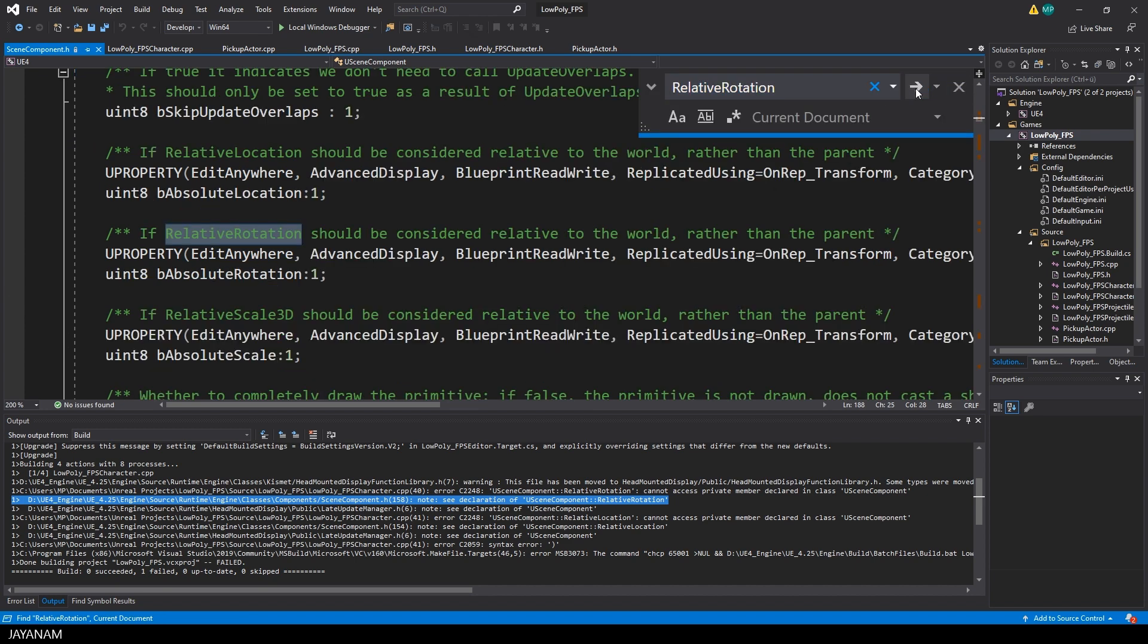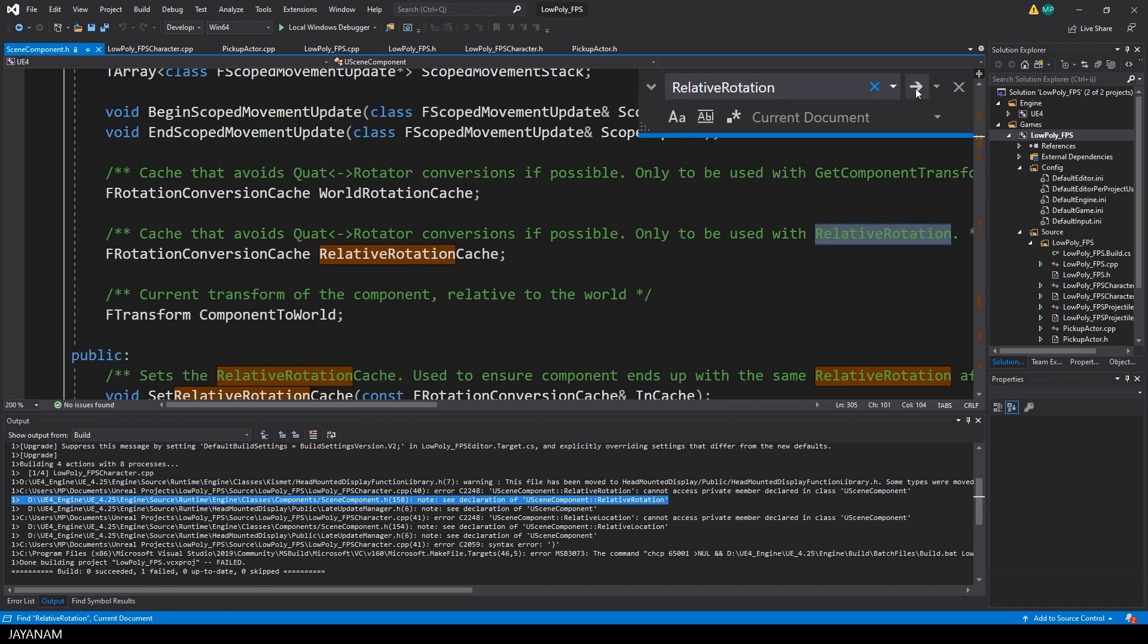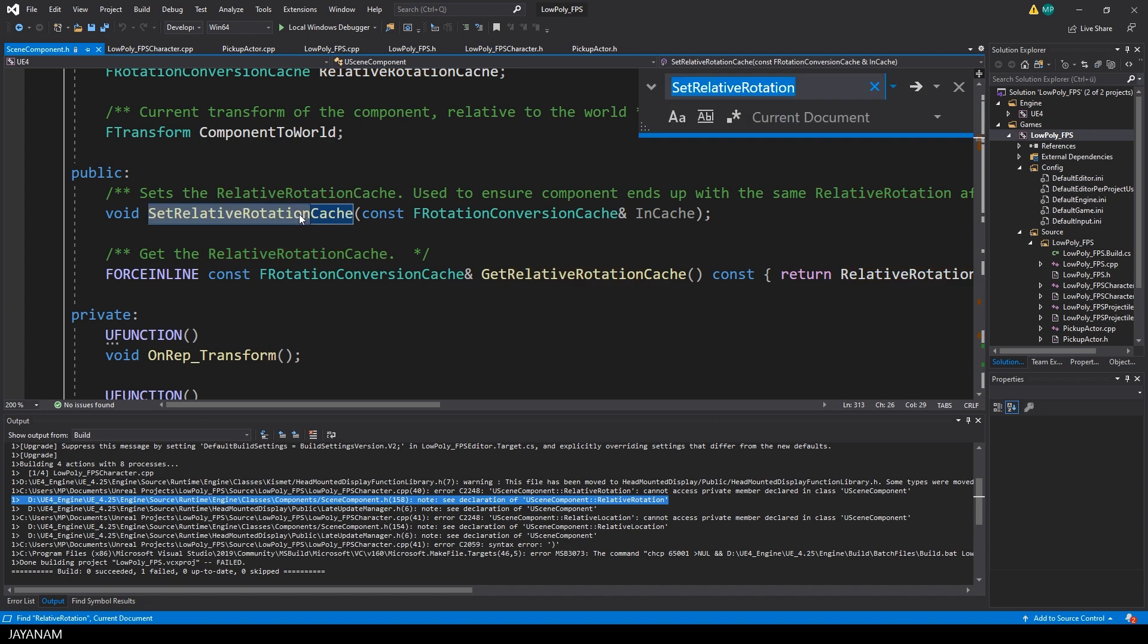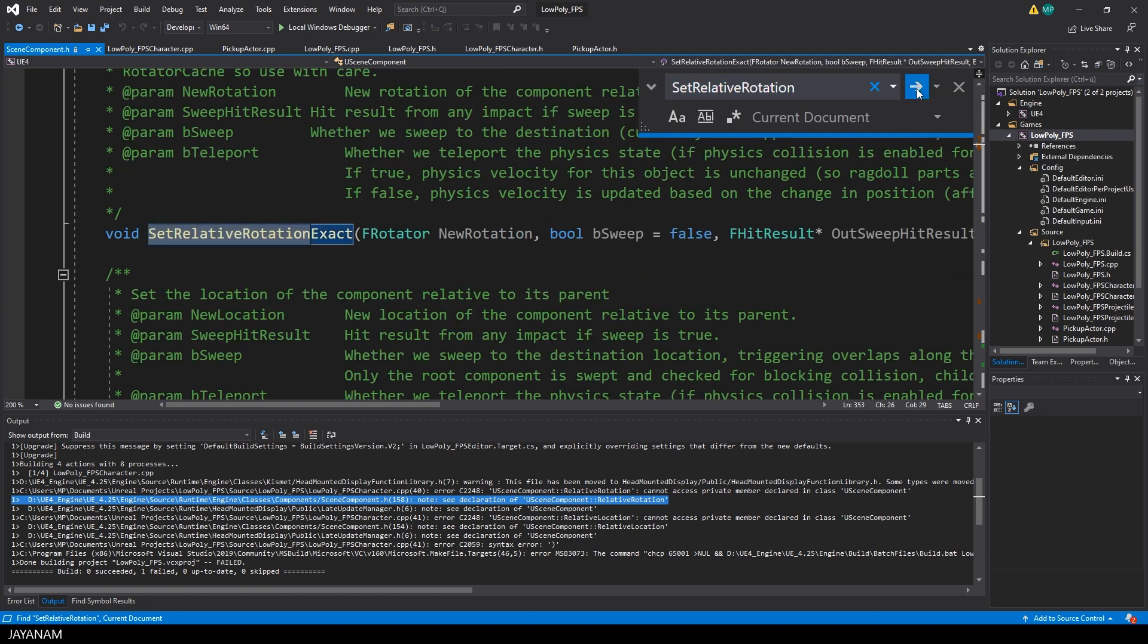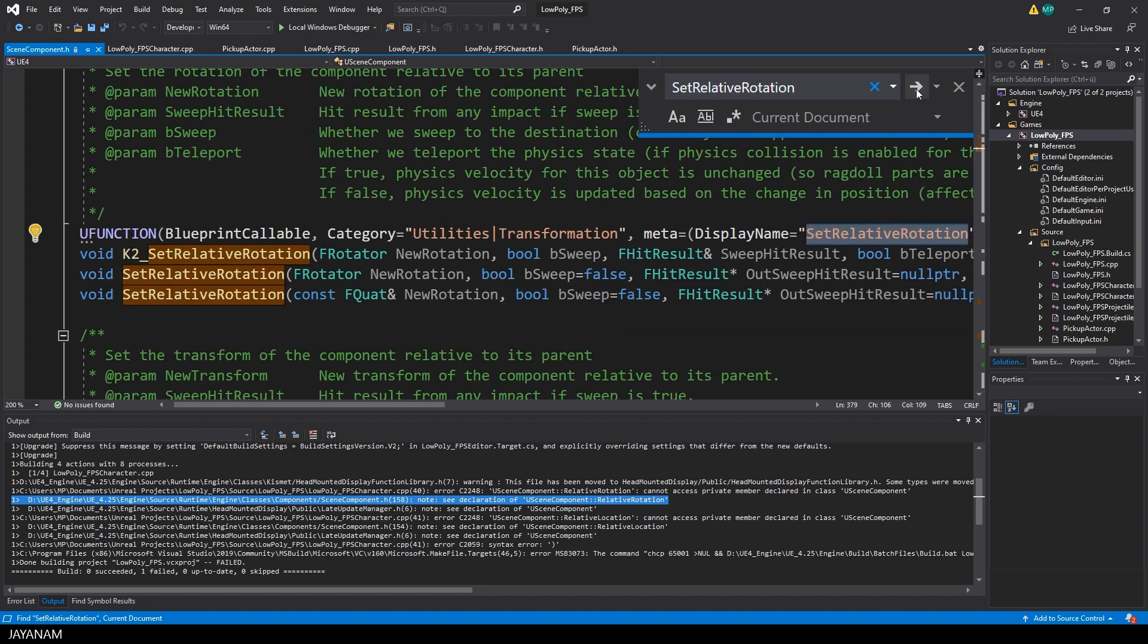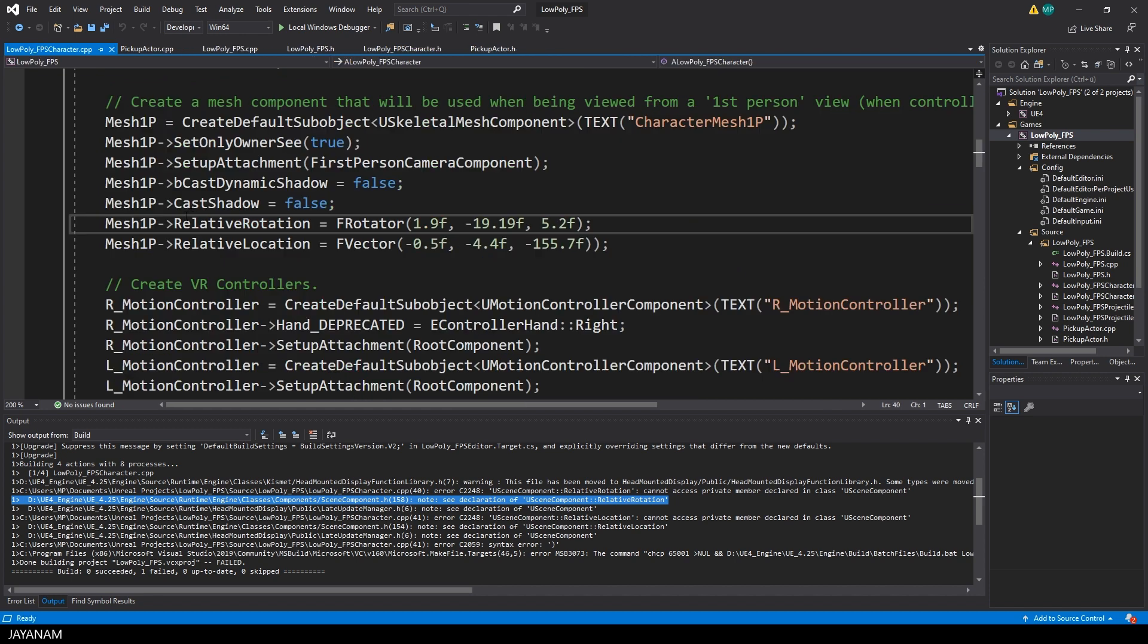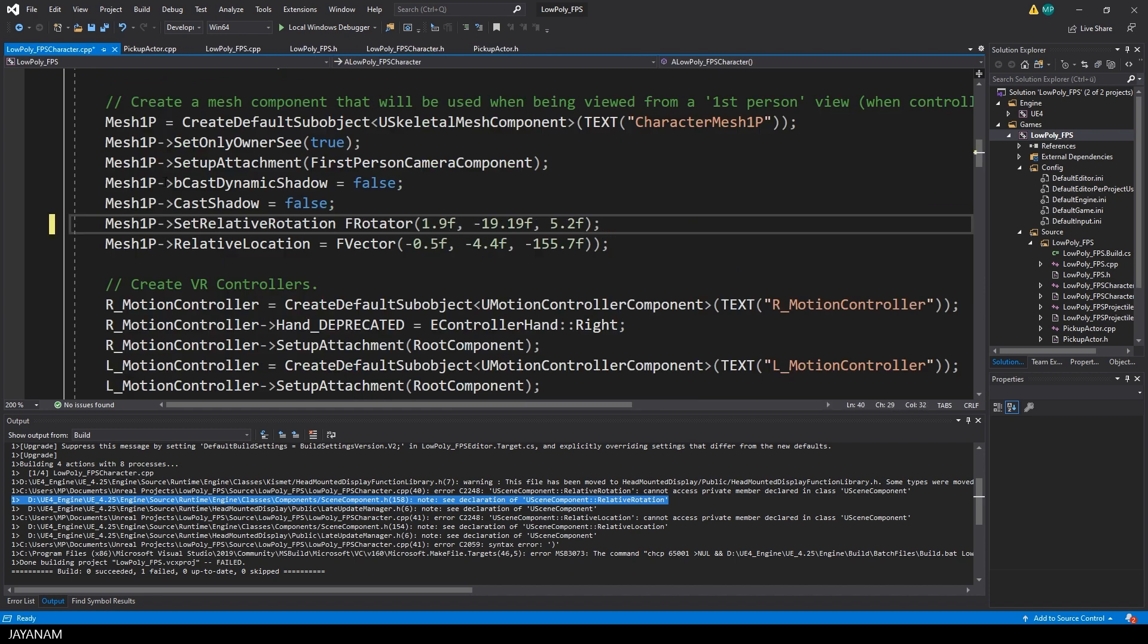So search for SetRelativeRotation. And here we have a method to set it in the cache. And I think we have a matching one here to set the RelativeRotation by a parameter of type F Rotator. So let's use this and I think there is a similar one for the RelativeLocation.